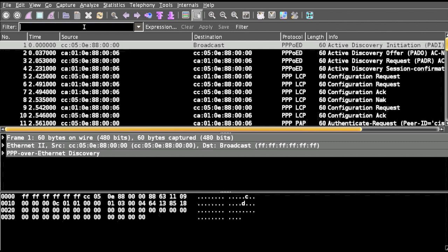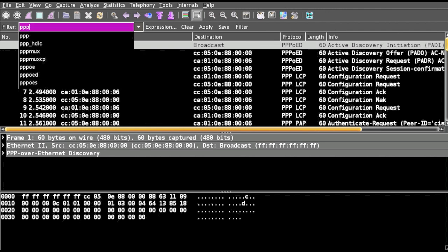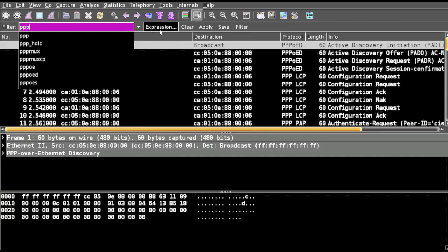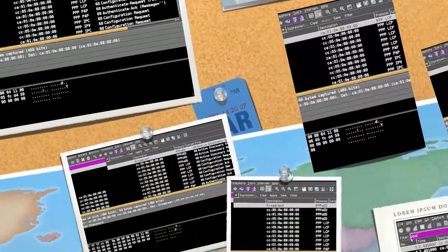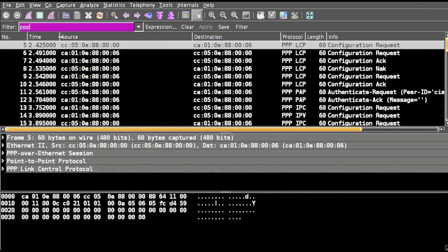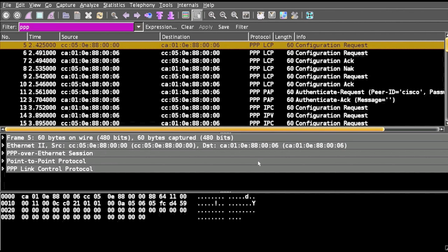So first up, what we'll do is filter out all the PPP packets. In the filter we'll type PPP and click apply. Filtering for PPP will display only the PPP related packets, so we'll start analyzing one by one.